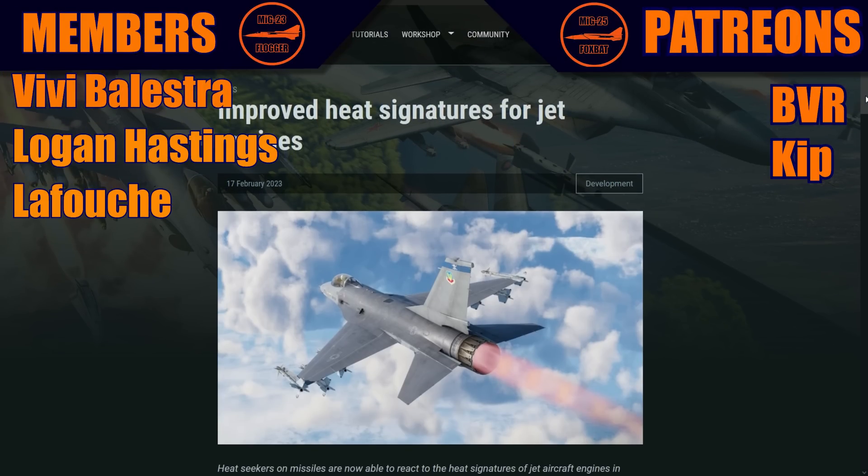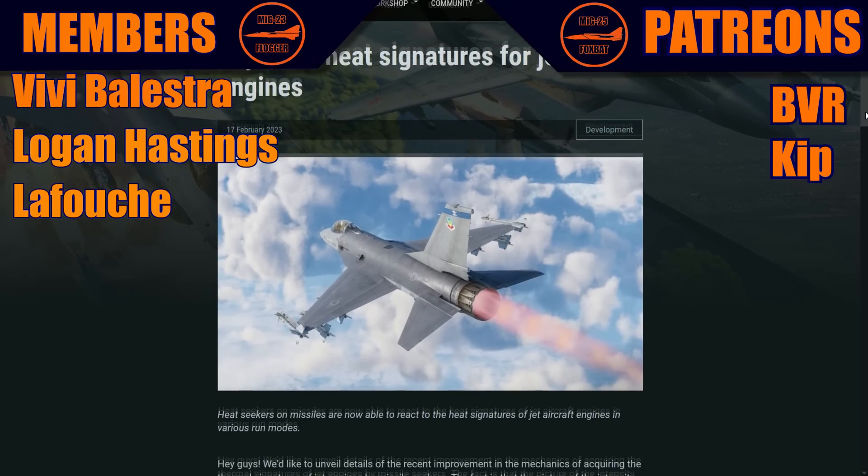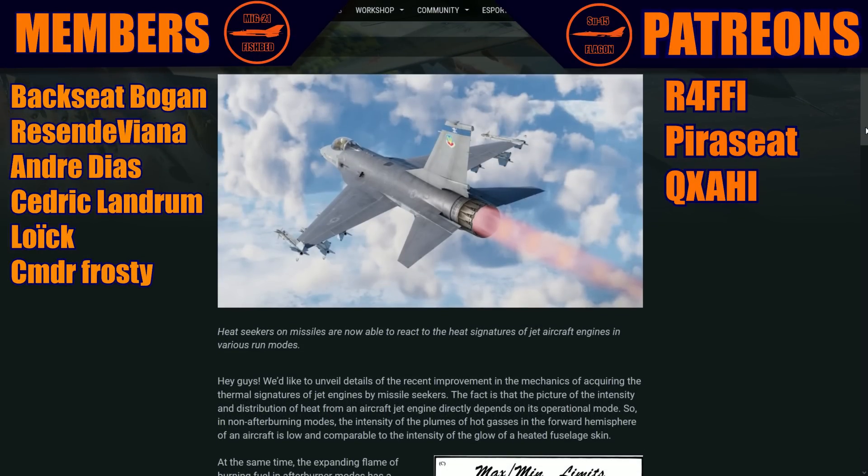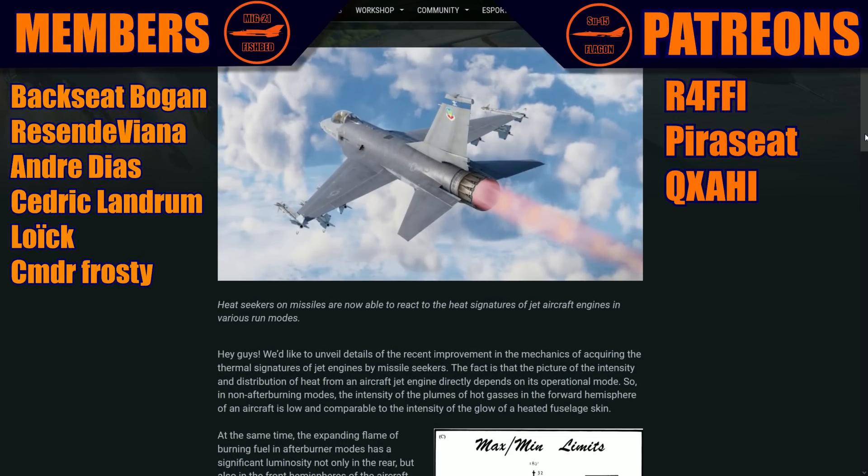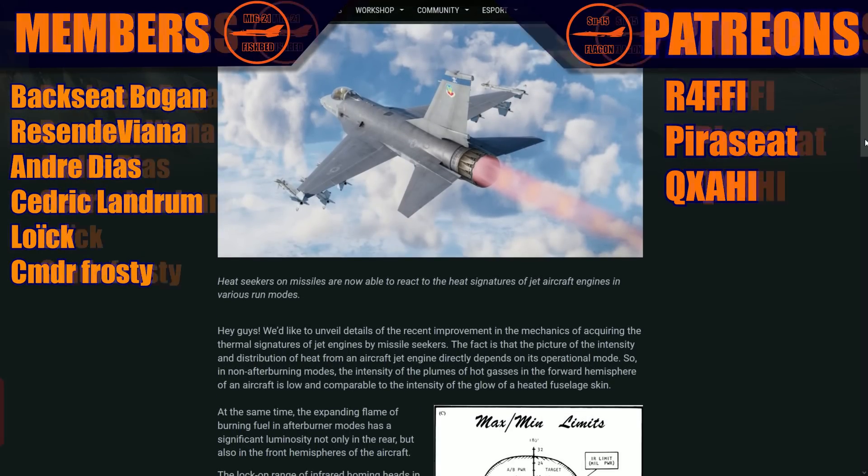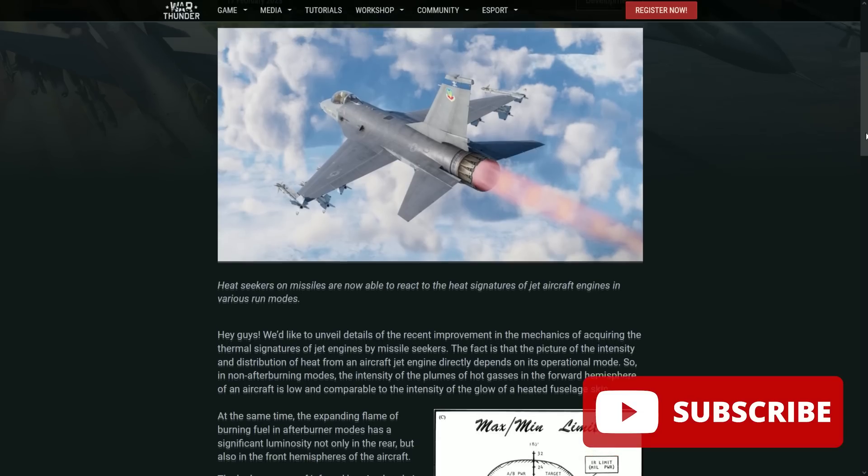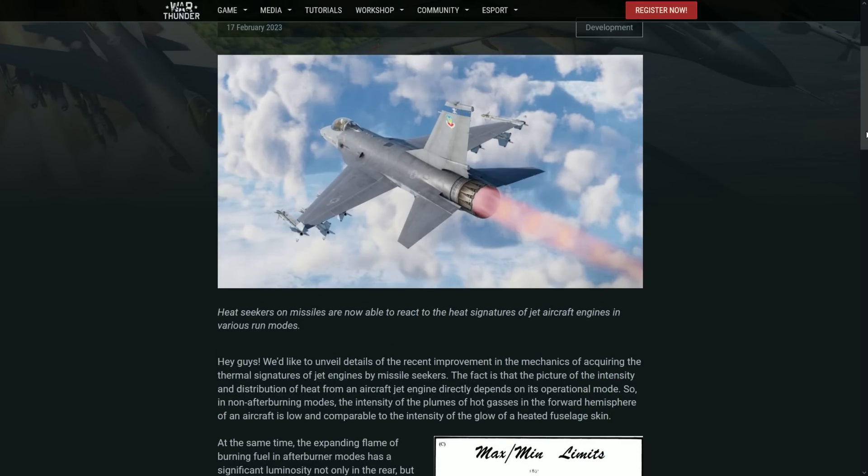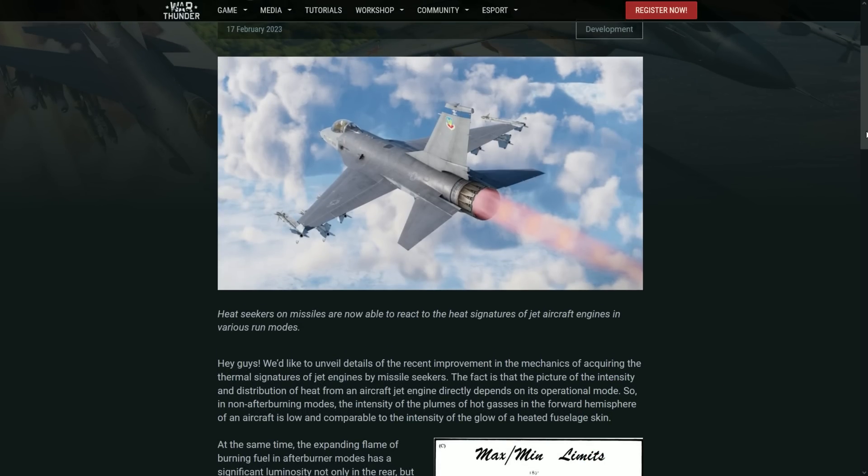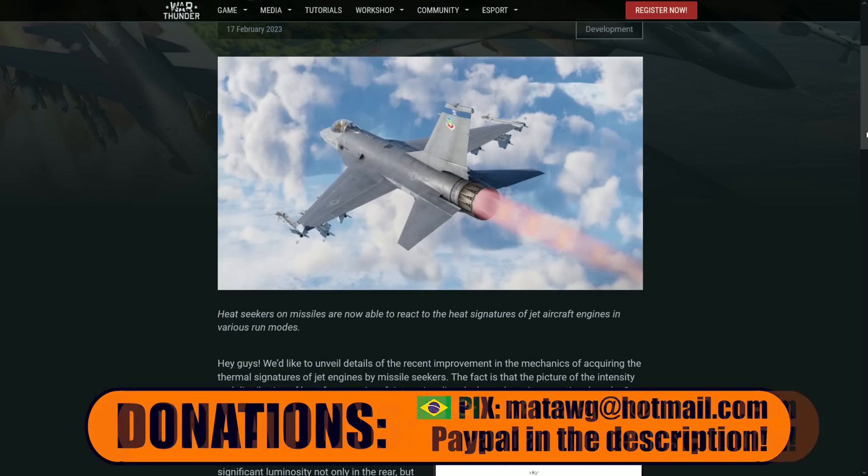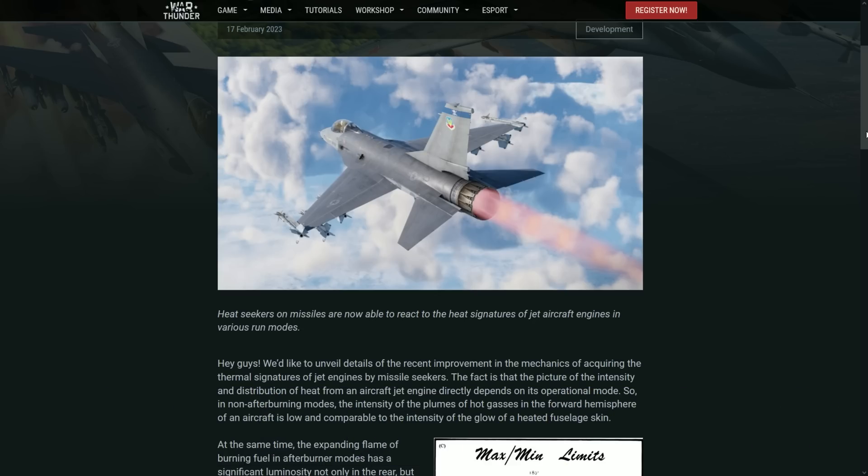So yeah, improvement heat signatures for jet engines. So here they're actually explaining what were the changes that they did with the missiles. If you know, I am going to post more videos on it, but yesterday I posted a lot of videos on it. They actually changed it a lot. I mean, it's a minor change.